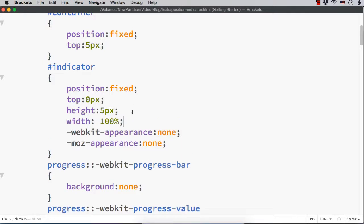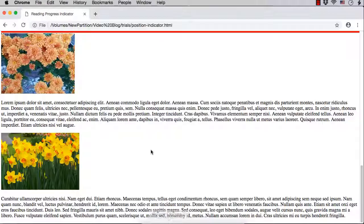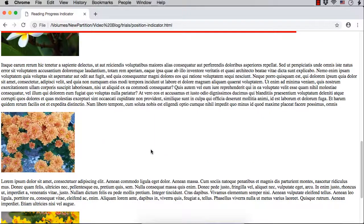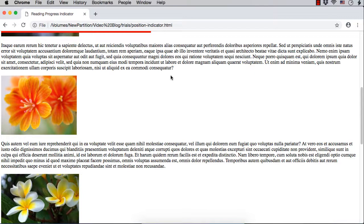We set webkit-appearance and moz-appearance to none so that our custom styles are applied. We set webkit-progress-bar and moz-progress-bar background color to none, and the progress value to red. This gives us our reading progress indicator. With this indicator we can easily understand how much of the total article we have completed reading. This is the reading progress indicator developed using jQuery.